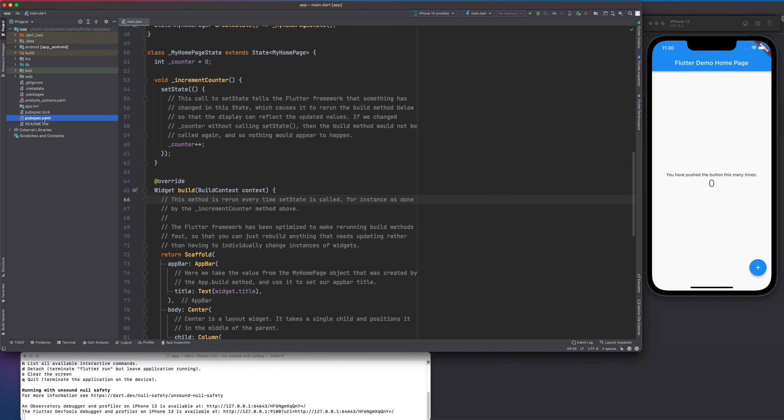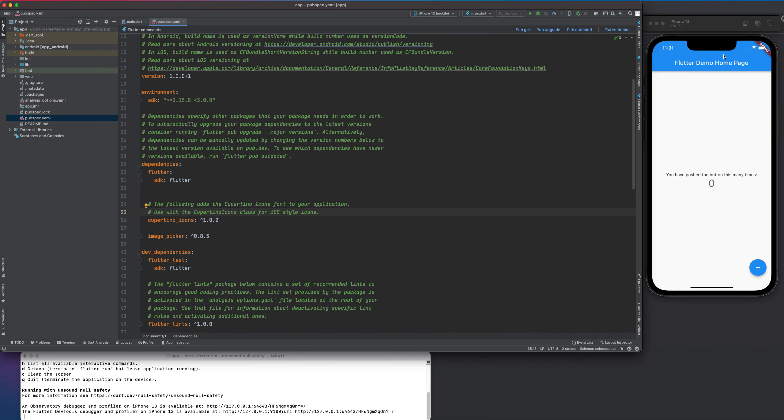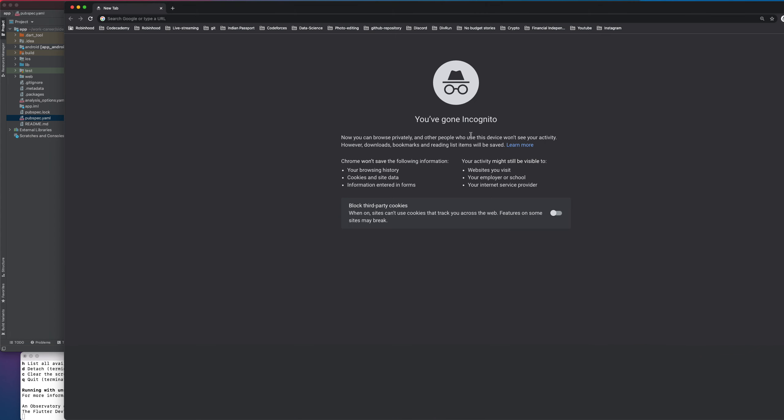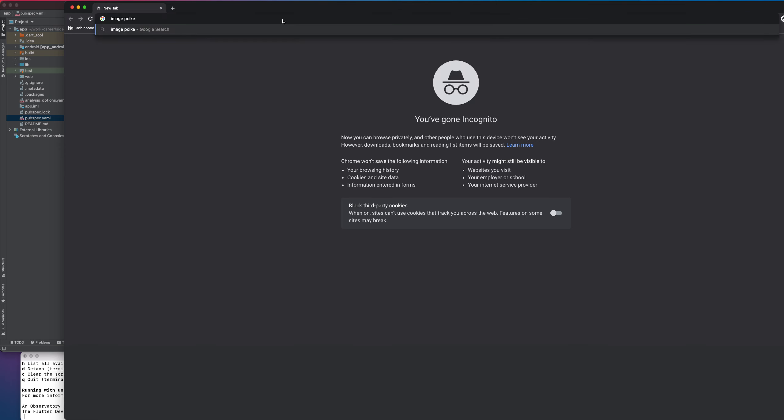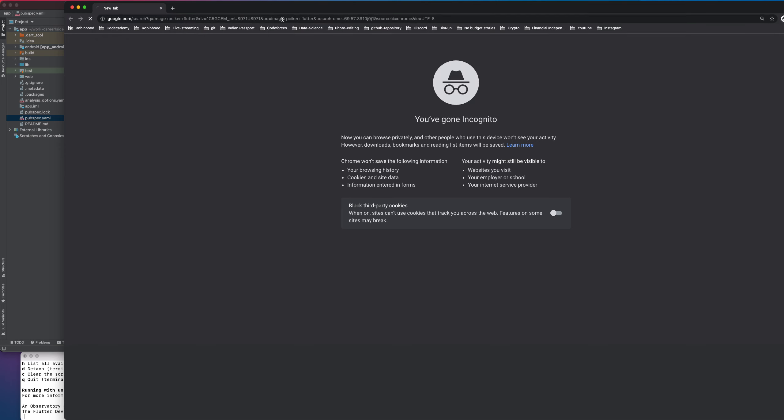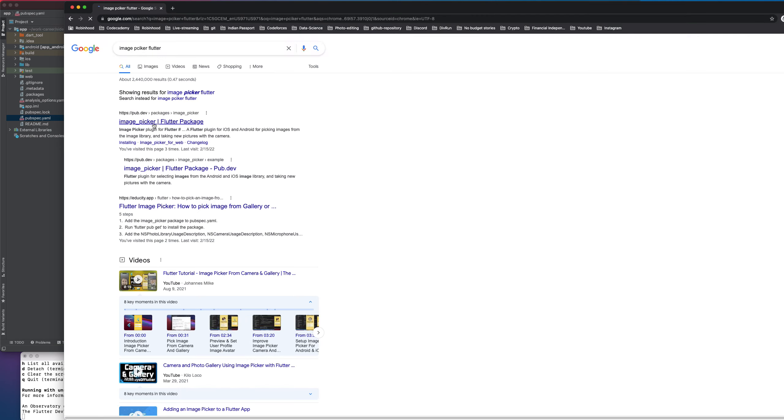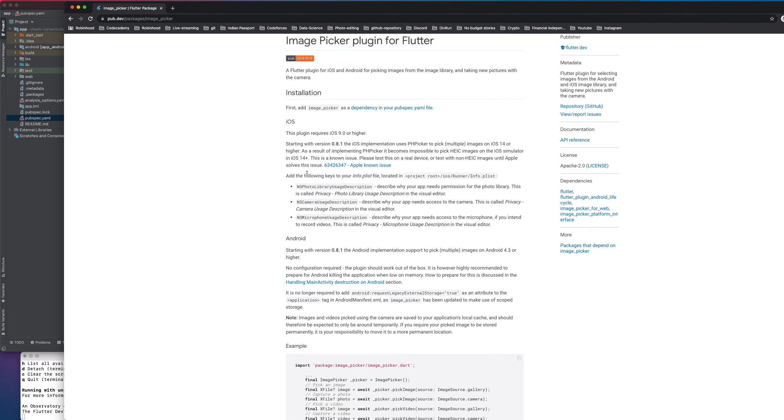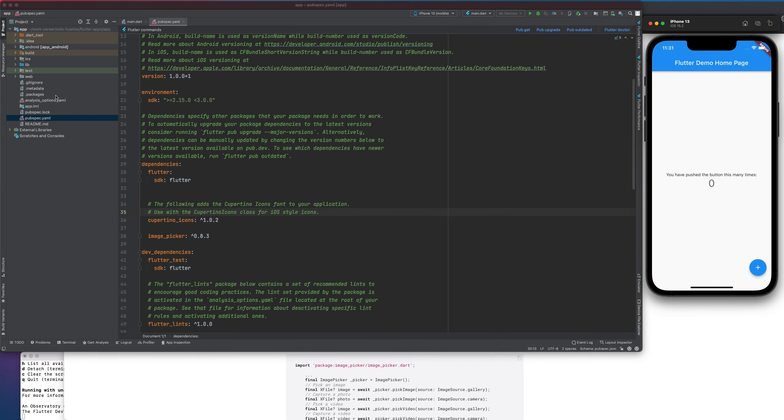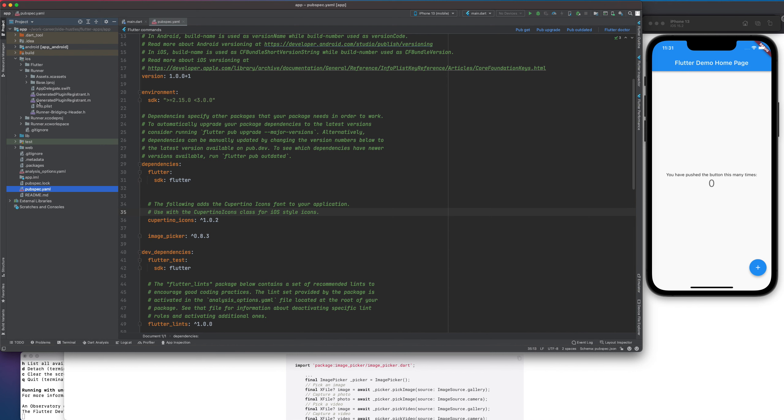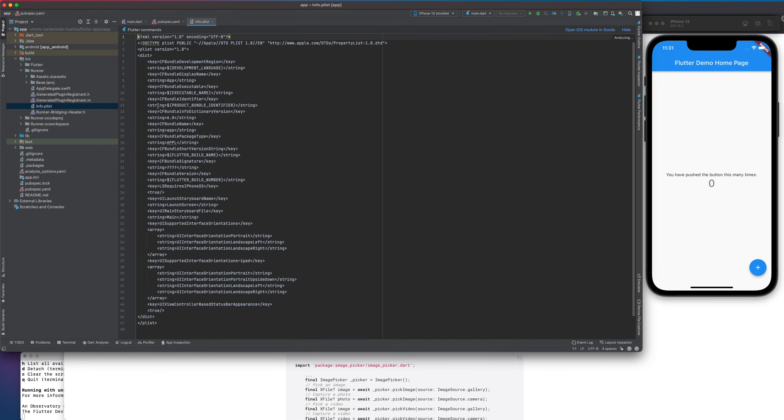So right here I have iOS simulator. Let me go to my image picker Flutter. So here you can see for iOS, it tells me that you need to go to this file info.plist file and then you need to give NS photo library usage description and also camera usage description because we will be using both of these. We don't need microphone as of now, so we can avoid that. So let me go to iOS, runner, info.plist.